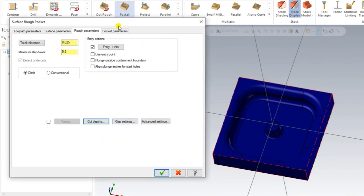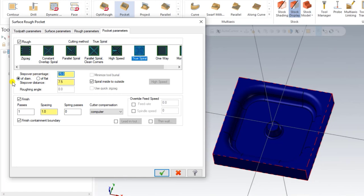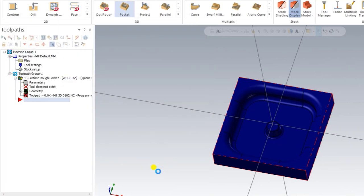Next we go to the Pocket Parameters. Here we select the cutting method — there are different types available, but we mostly use True Spiral, because it is a smooth cutting method and it takes less time compared to any other cutting method. We also input the step over, which is normally 50 to 70 percent. We choose 60 percent here, then press OK.